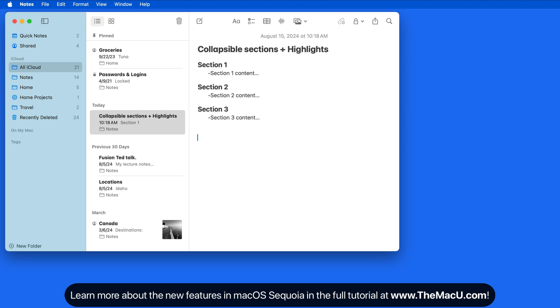Of course, we can also do this as we type up a note. Just format your section title or heading, hit Return to create a line break, then we can enter the text for that section.